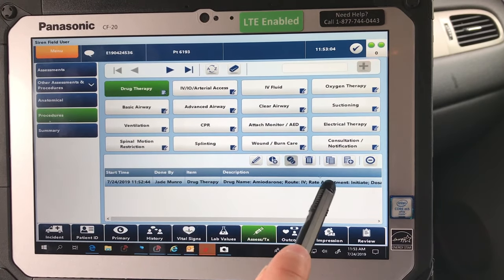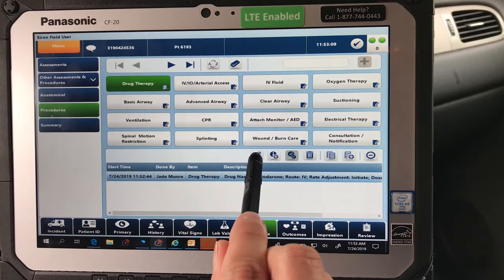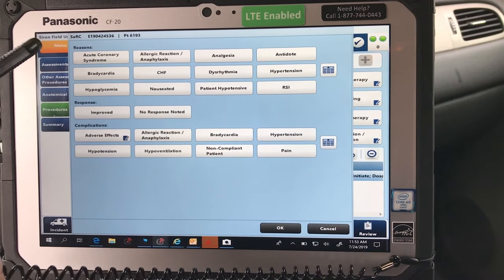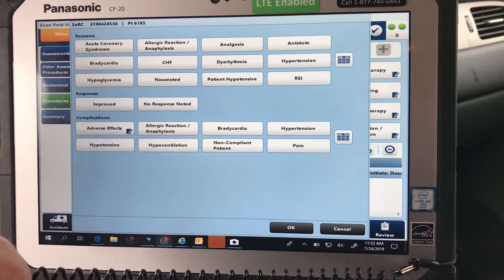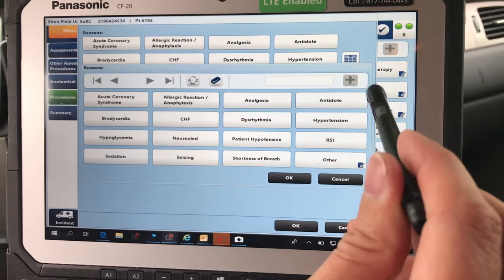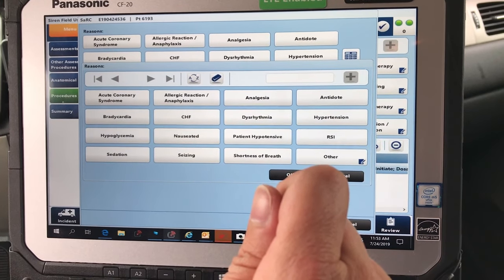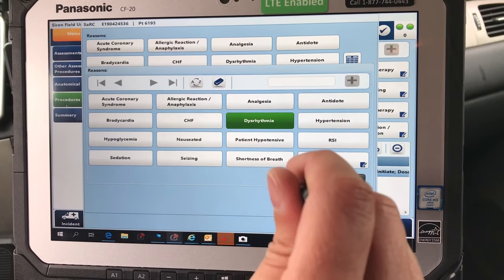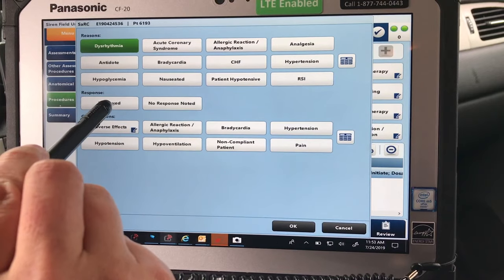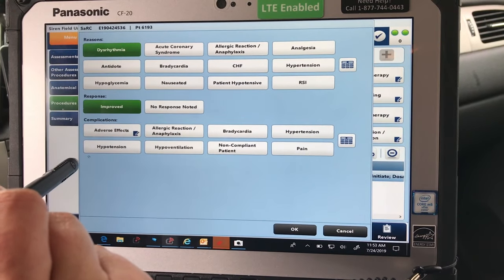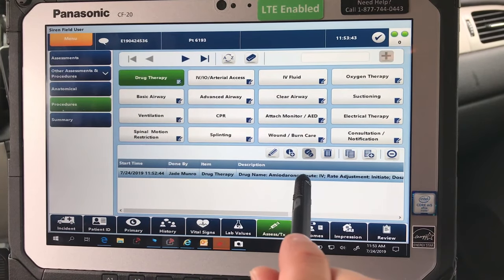Once you've entered a drug or a procedure and you want to sark it — meaning give a reason for why you gave it — for example, if I gave amiodarone as an antiarrhythmic, first find it. Select Dysrhythmia. Say I gave 300mg of amiodarone in a cardiac arrest and got pulses back — I would select Improved, and no complications. That means your drug has been sarked.